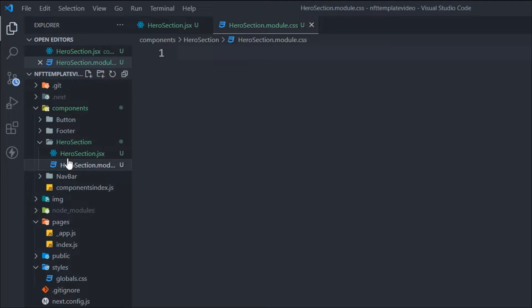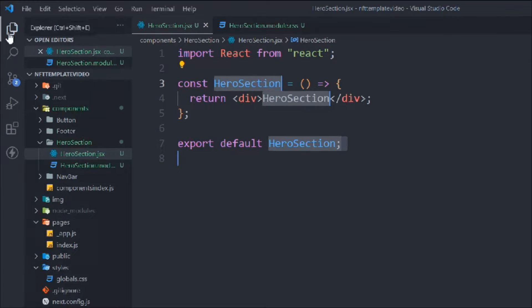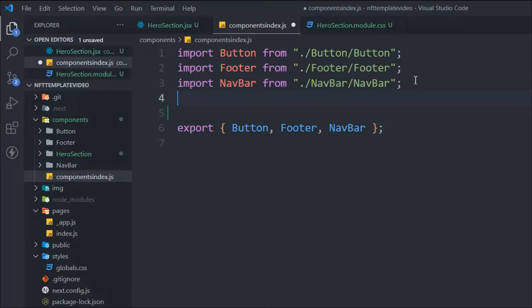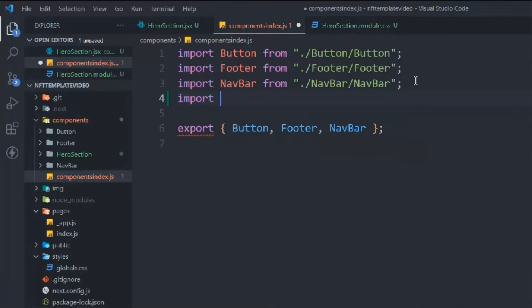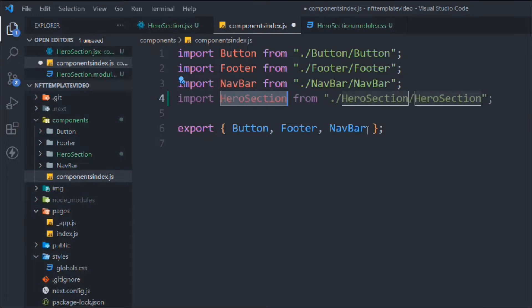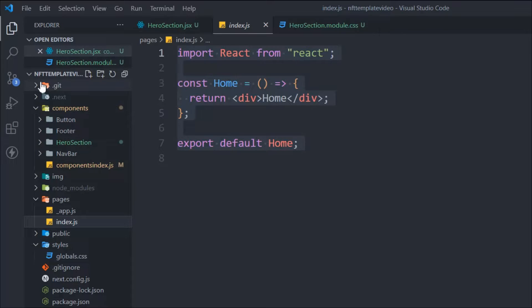Let's type 'rafc' to create a functional-based component. Now we have to import it — import HeroSection from the hero section folder — and export it. From this point, whatever component we build, we'll import into the index file, just like we imported navbar and footer in app.js for every page.